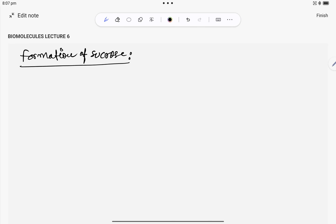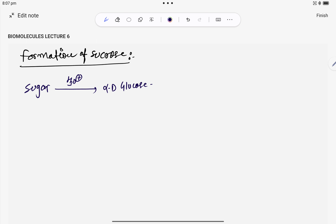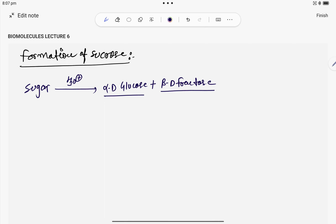So how sucrose is formed — that is what we are going to discuss. If we perform acidic hydrolysis of sucrose, that means in the presence of acid, it decomposes into alpha-D glucose plus beta-D fructose. Sucrose is C12H22O11, and upon acidic hydrolysis, alpha-D glucose and beta-D fructose are formed. We will discuss the cyclic structure of sucrose in this lecture.